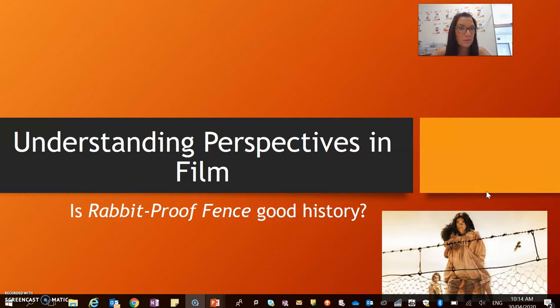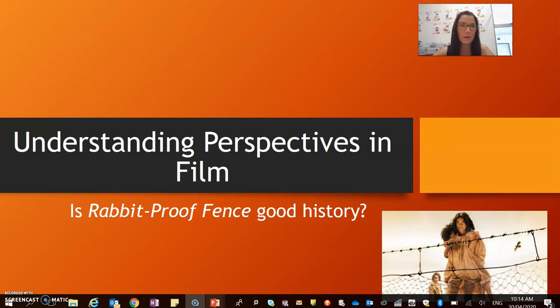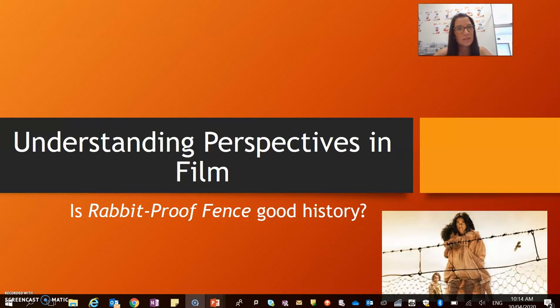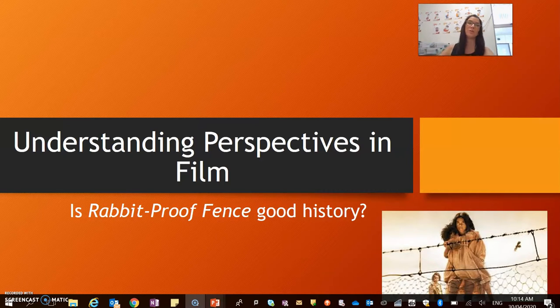Hi everyone, welcome to the third lesson of the week. This one is all about understanding perspectives in film. Since you have completed watching Rabbit Proof Fence,